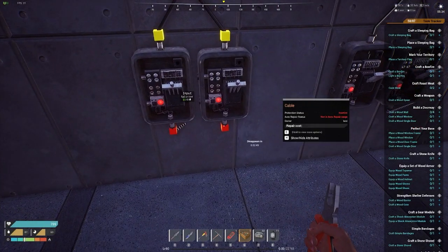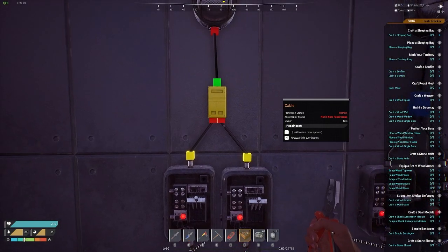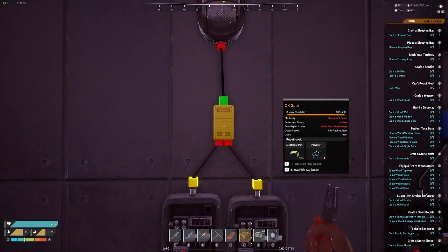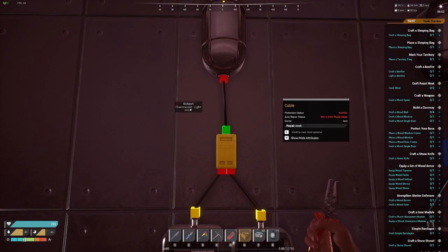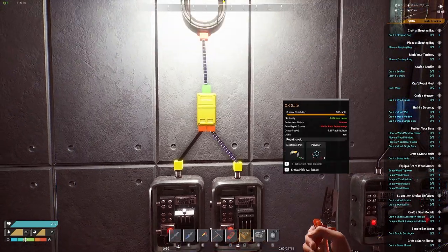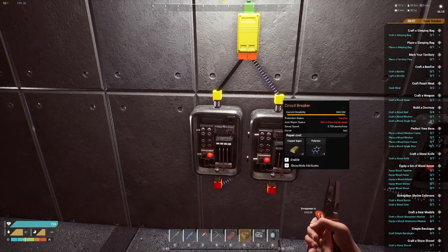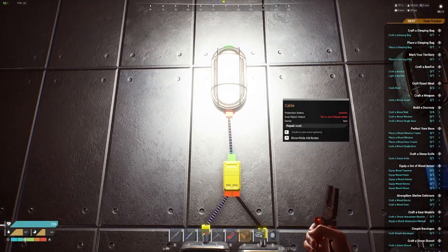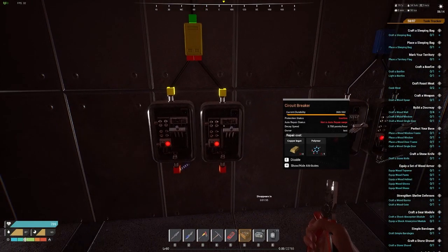We have two inputs receiving power, both circuit breakers off, outputting into this OR gate. What the OR gate means is if one power is on, it'll power this output — in this case a fluorescent light. Let's test it: if we turn this one on, we get power because one of them is on. If both are on, no problem. If one turns off, it still runs because one still has power. That's the OR gate. But if both go out, obviously the power goes out.